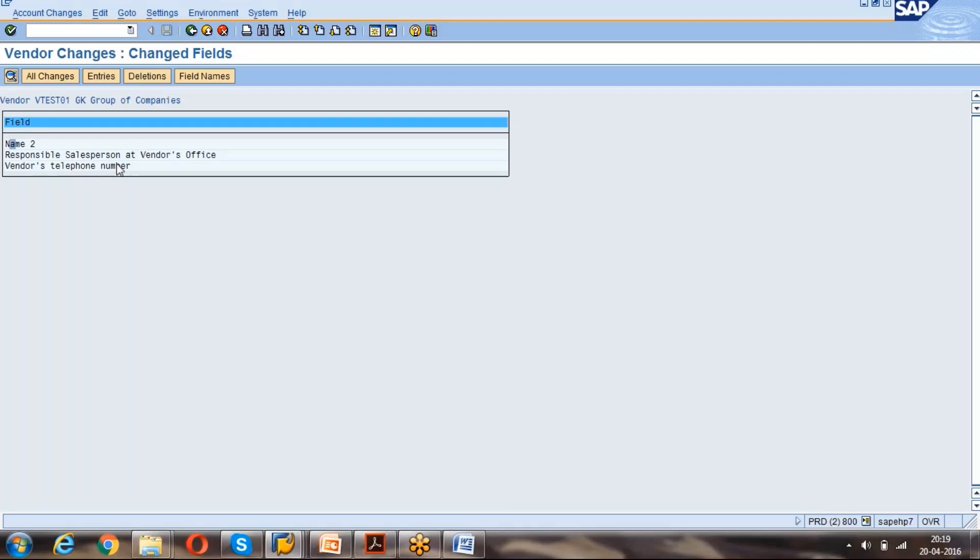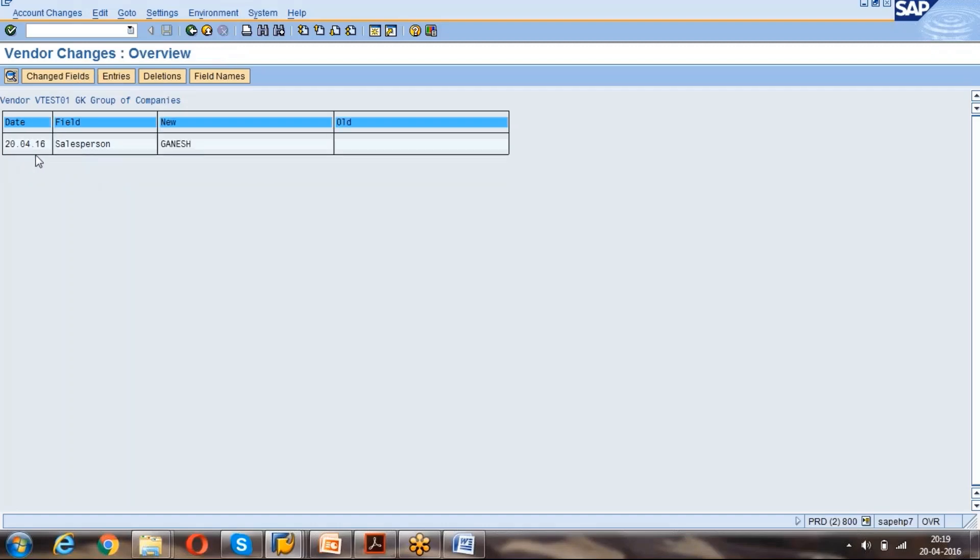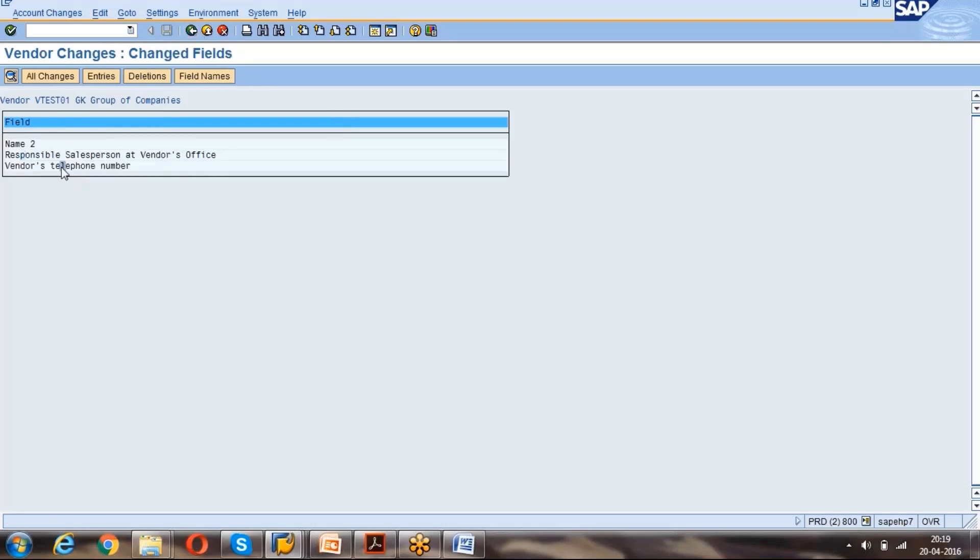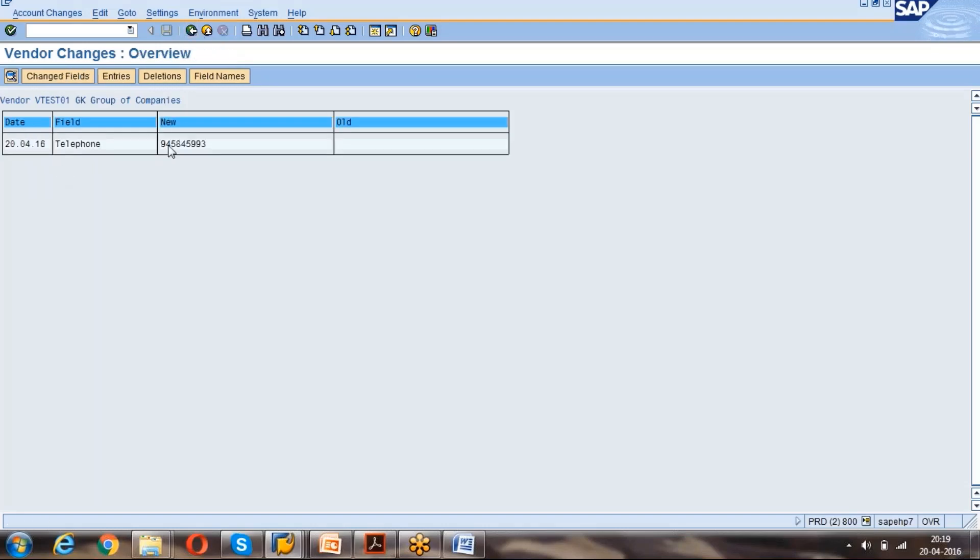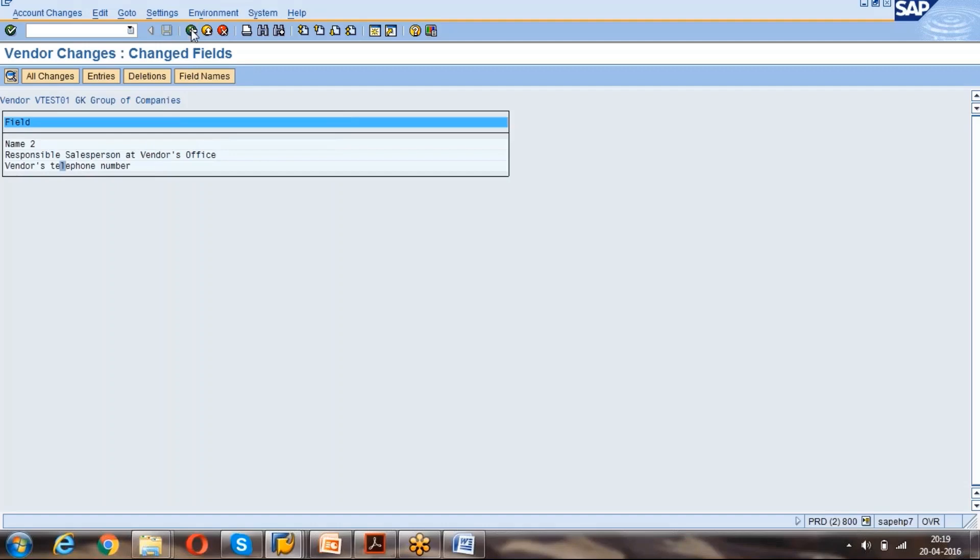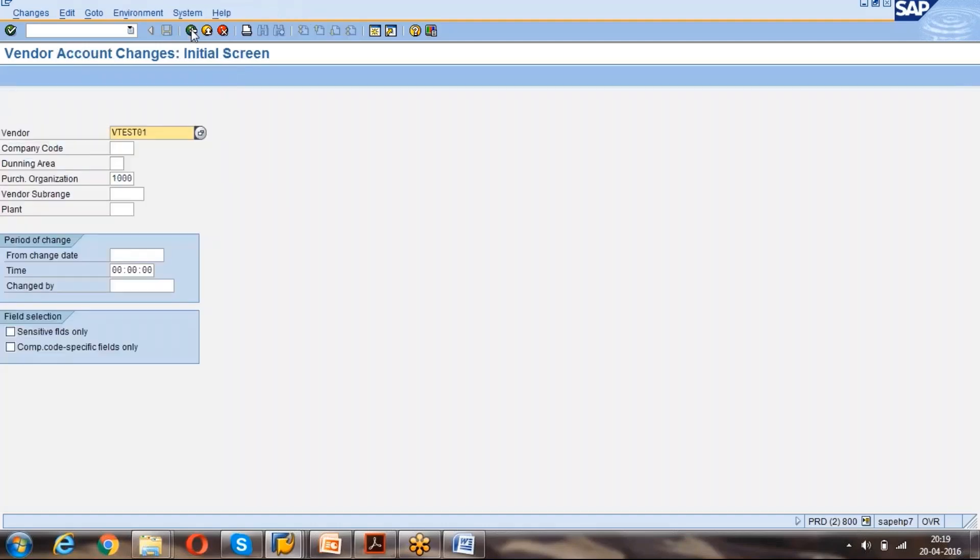See, responsible person I have changed and name to I have changed. You just double-click on that. See, responsible person, the sales person I have kept as a new finish vendor's telephone number. This number I have given, right? It is given that details.